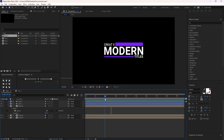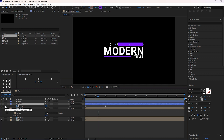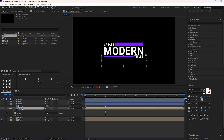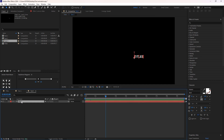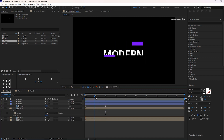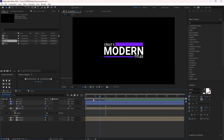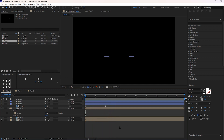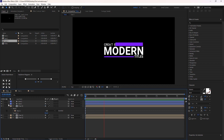This text is animating earlier than the line animation. This is fine. Finally I have done.